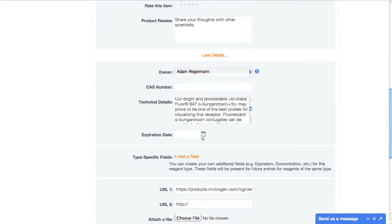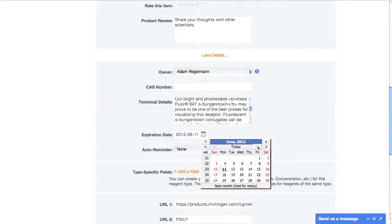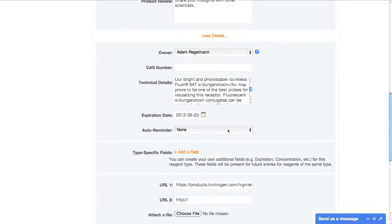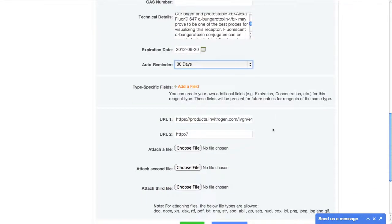Just like milk and lunch meats, research biologics and chemicals have expiration dates. With Quartsy, you can easily input the expiration date, and you can have the system send you an email reminder 30 days beforehand, so you don't accidentally use expired antibody on that important western blot.